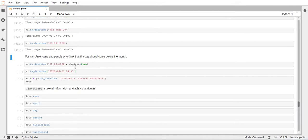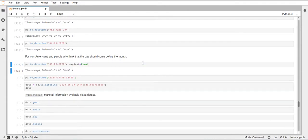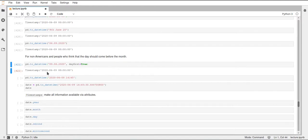If you want to use the European, or not only European but everywhere apart from the USA standard way of doing that, you can add the parameter day first and set it to true. And then this first thing will be the day and the second part will be the month. But with this dash representation it will always be year, month, day.